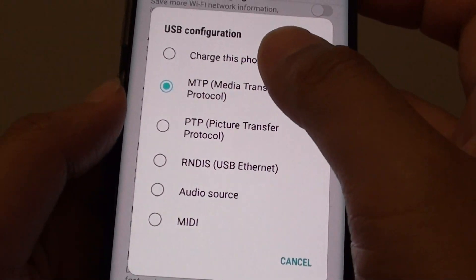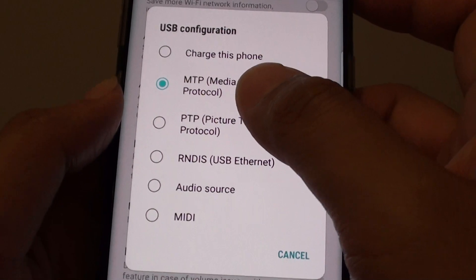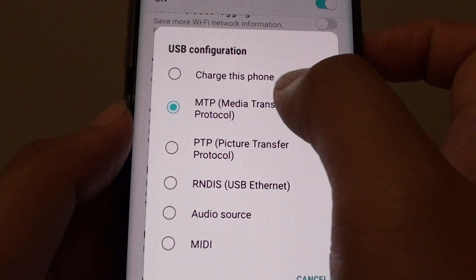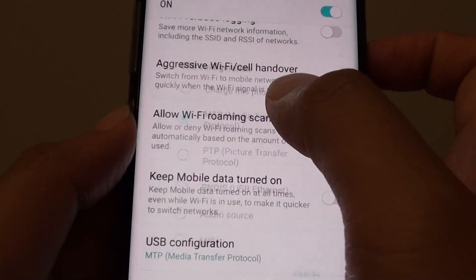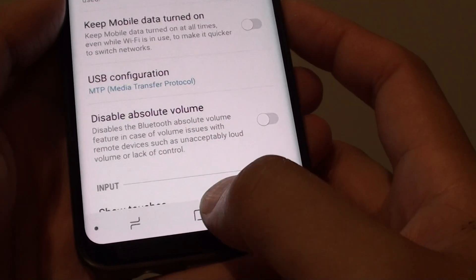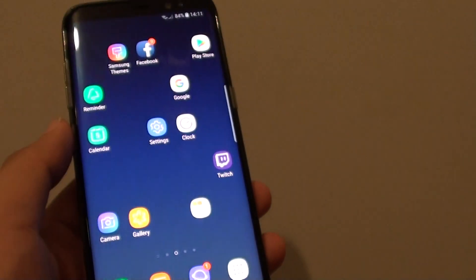From the list you can choose one of the options that you would like to use. For example, choose media transfer protocol, and then that's it. Tap on the home key to take you back to your home screen.